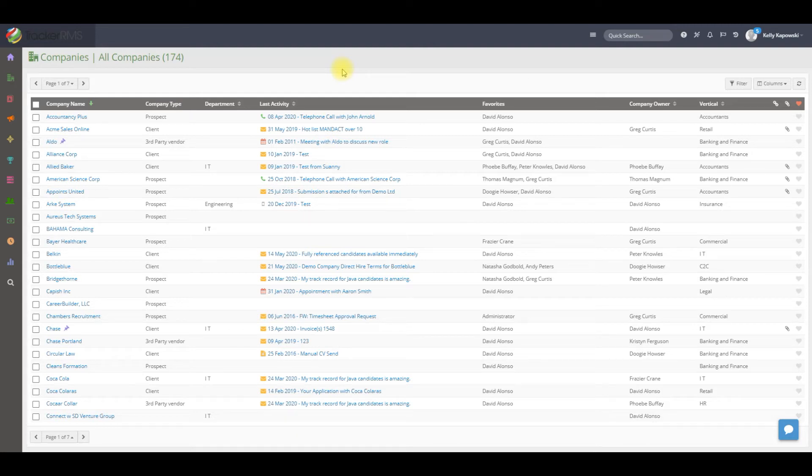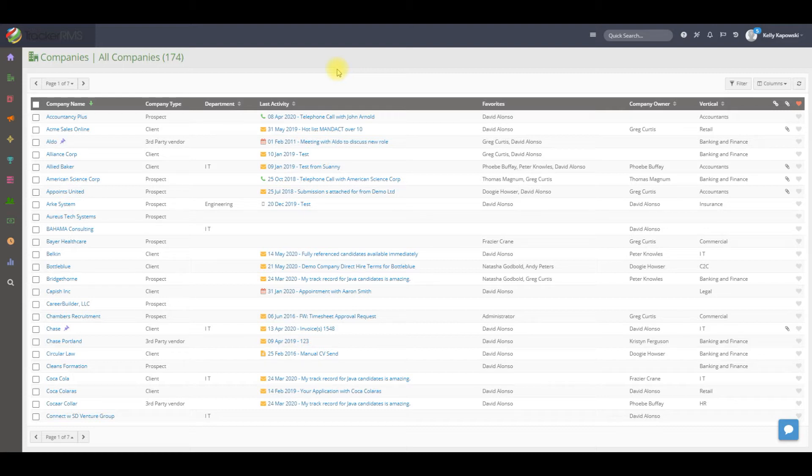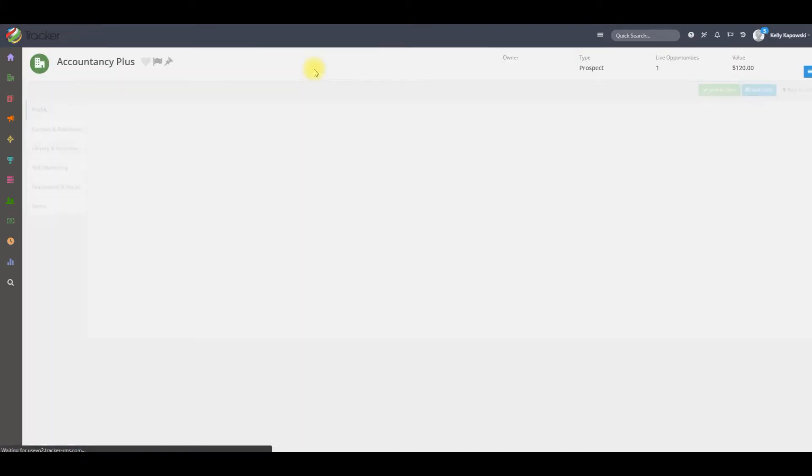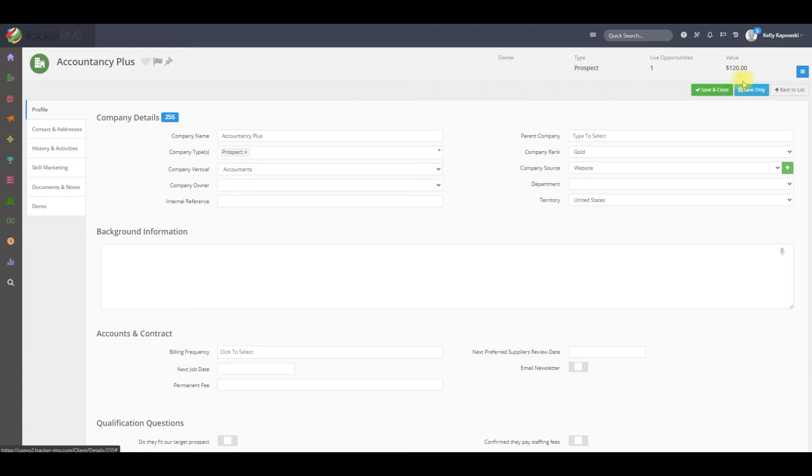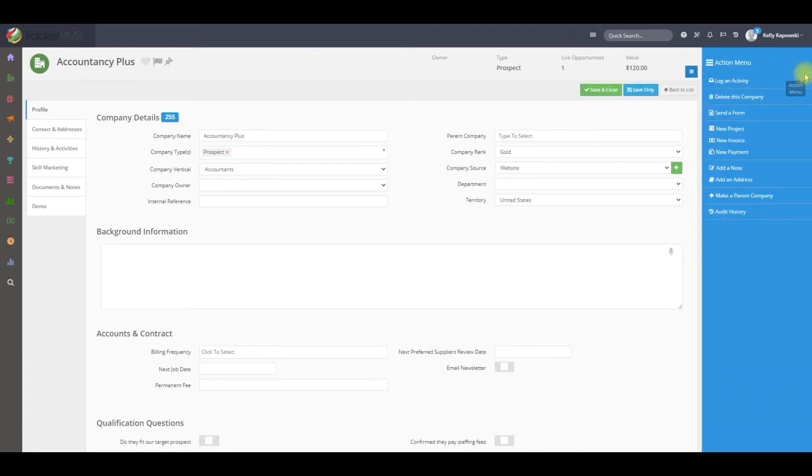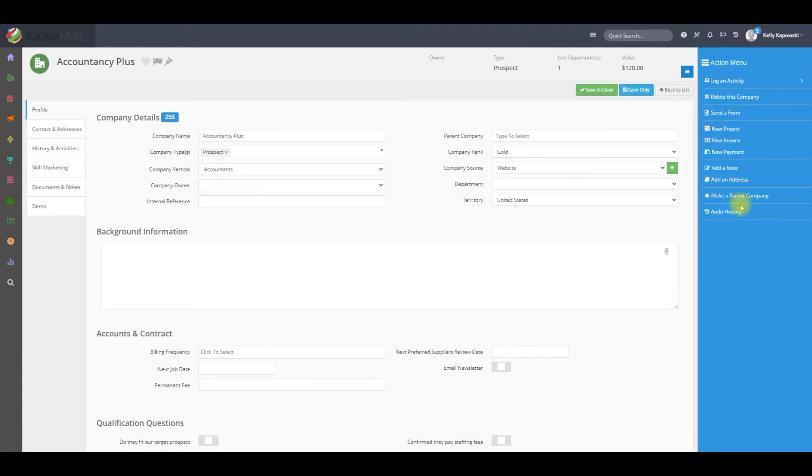To convert an already existing subclient into a parent client, you can click into that company record, go over to the action menu in the top right, and click on make a parent company.